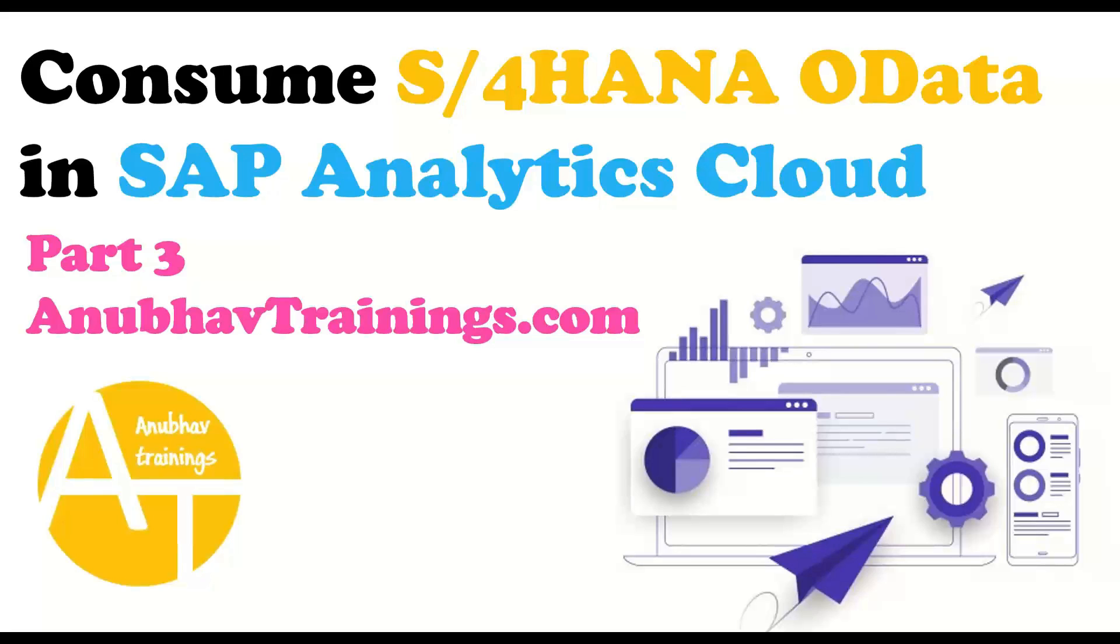By far in this series of videos, we have created a live data connection with our OData service, basically acquired data connection with OData service from S4HANA. We've analyzed the service and also created a data model.